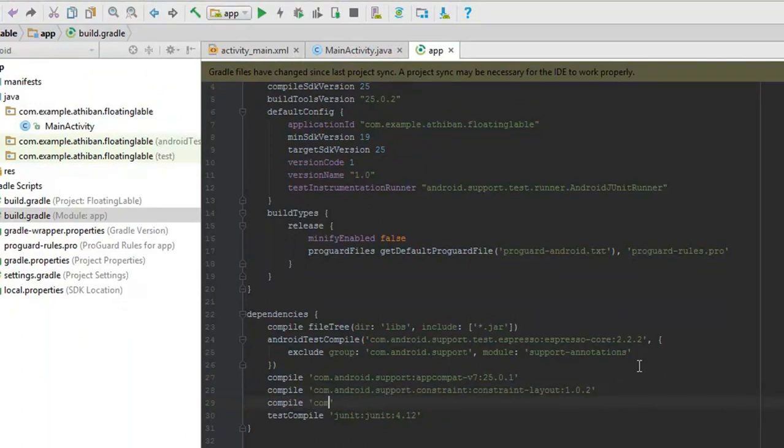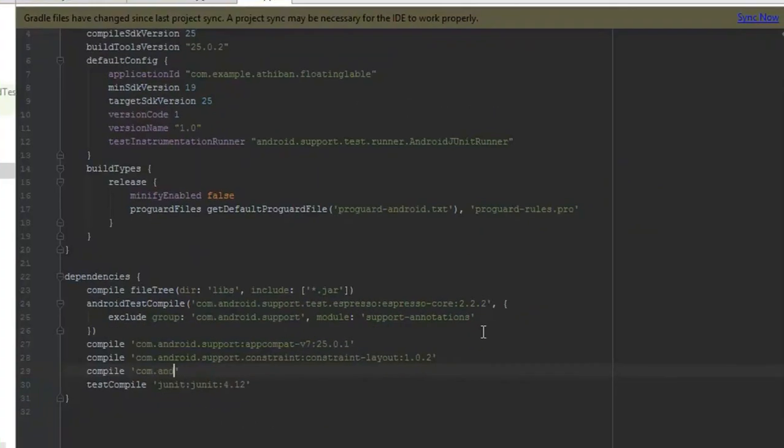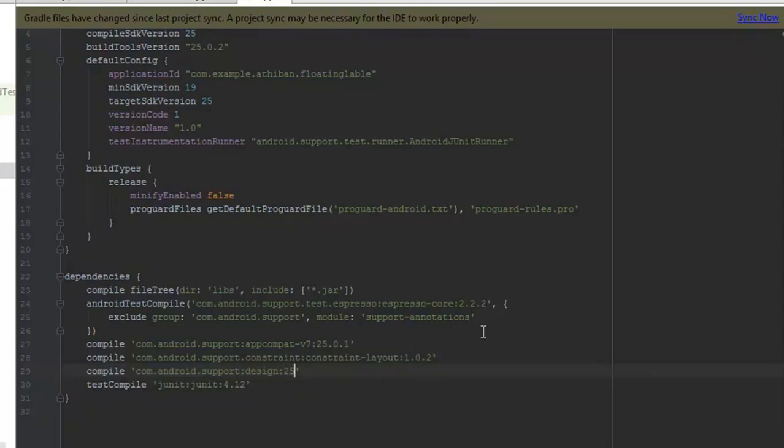Add compile com.android.support. After the change, sync the gradle.